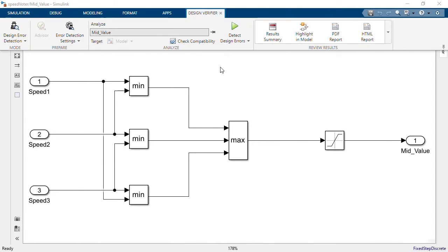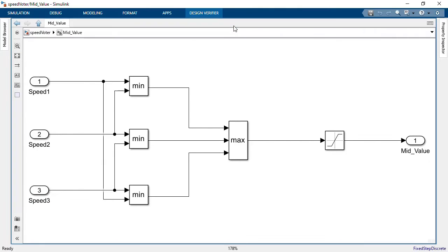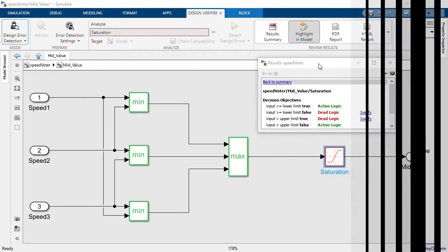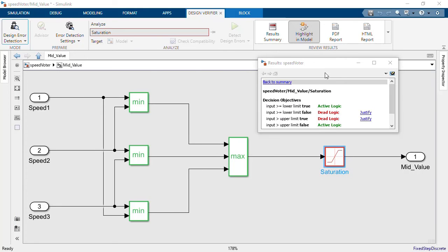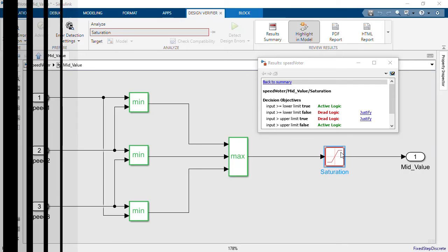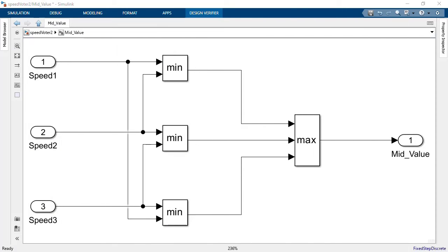First, I will use Simulink Design Verifier to check for dead logic. The saturation block is indeed dead and can be removed from the design. The design now complies with my team's standards.